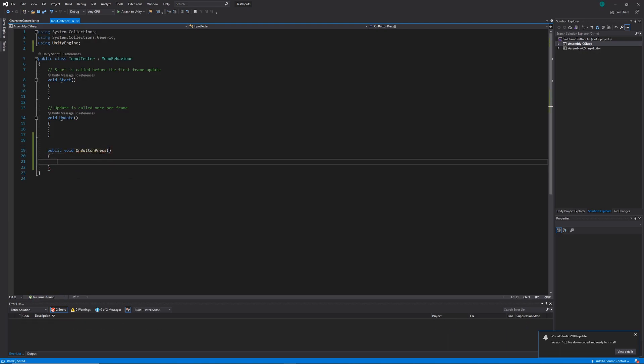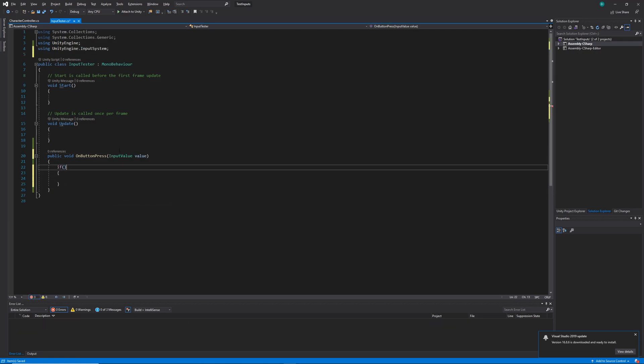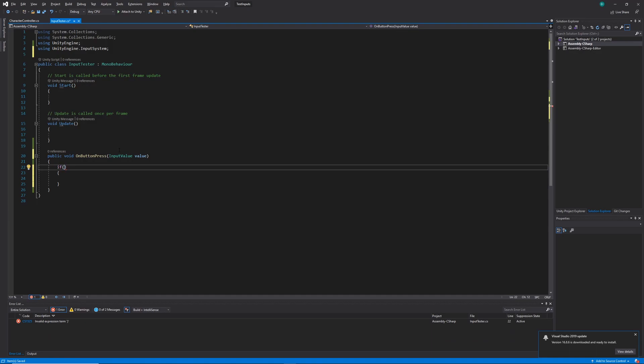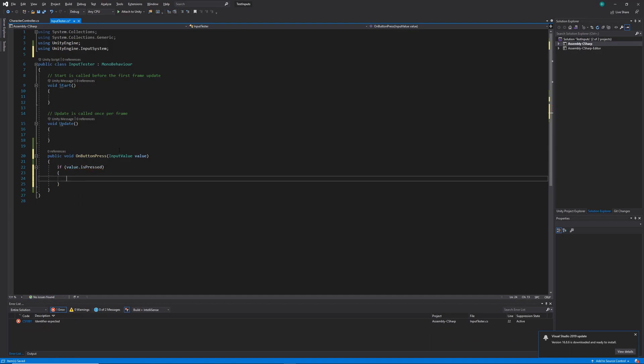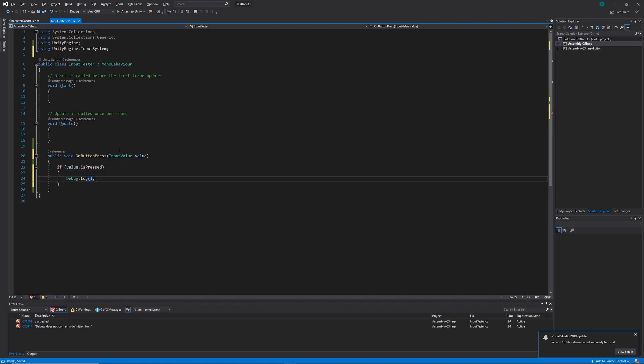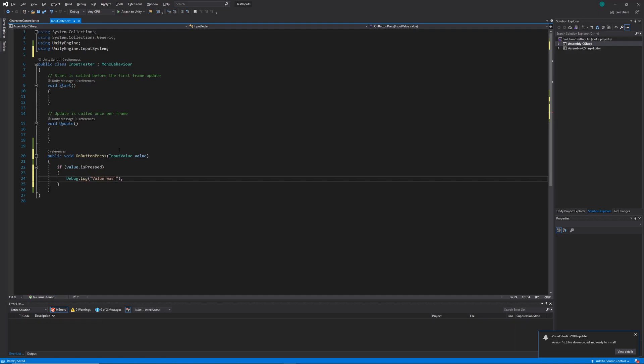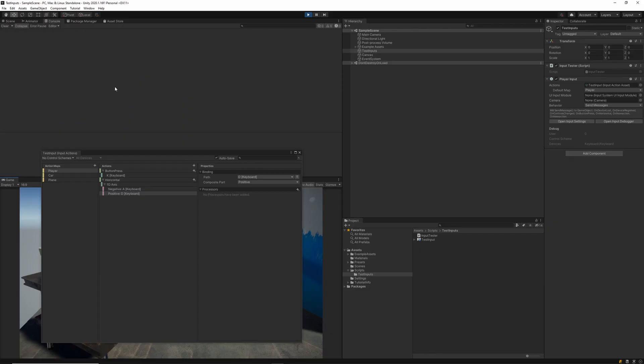And then all we need to do is check if this value parameter is being pressed. Inside of that if statement, I'm going to add a debug log where I'm just going to output value is pressed. Now, when we hit the K key on our keyboard and the game's playing, we should see the debug log statement appear in our console.